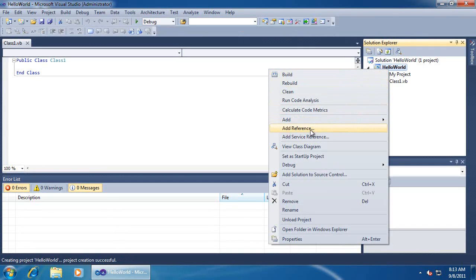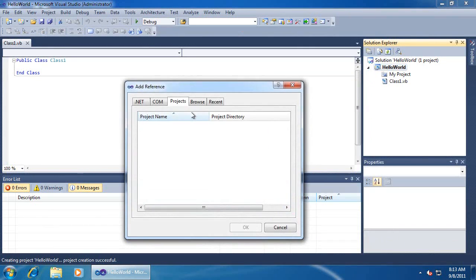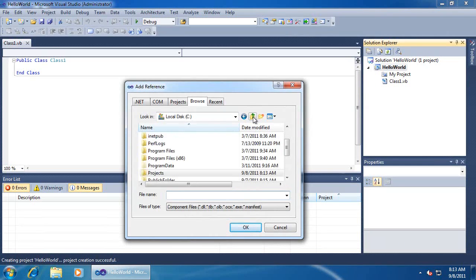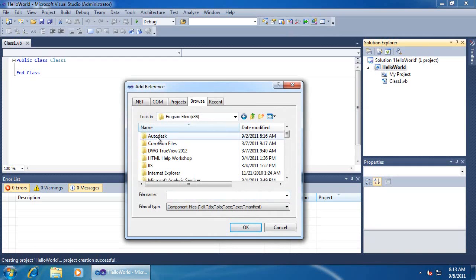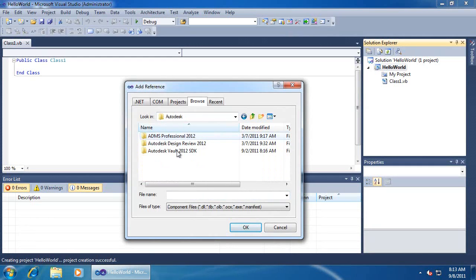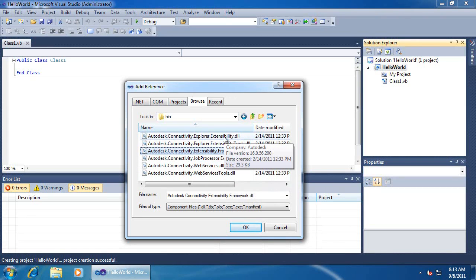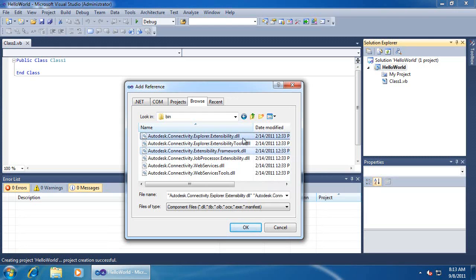Let's start by adding our references. I'm going to be going to the SDK. The extensibility framework DLL is a common component and always gets referenced. Autodesk Connectivity Explorer Extensibility contains the interface we need to create our custom command.